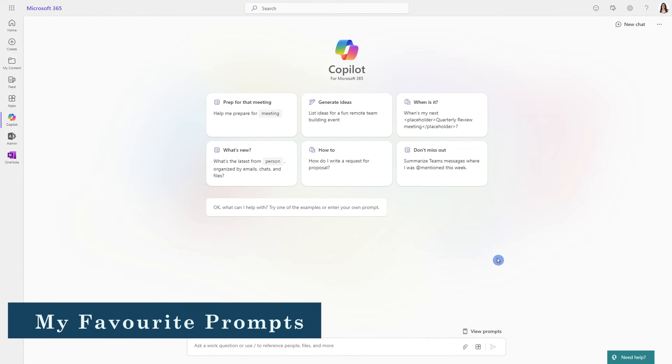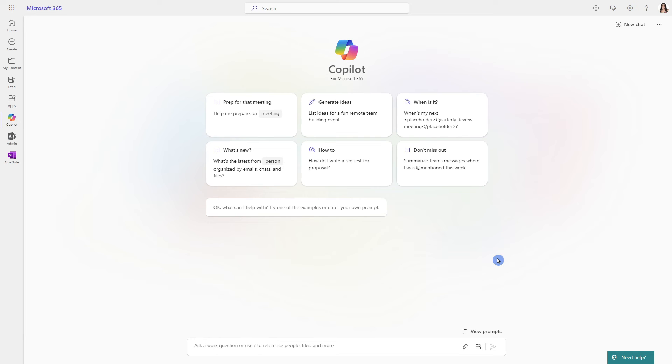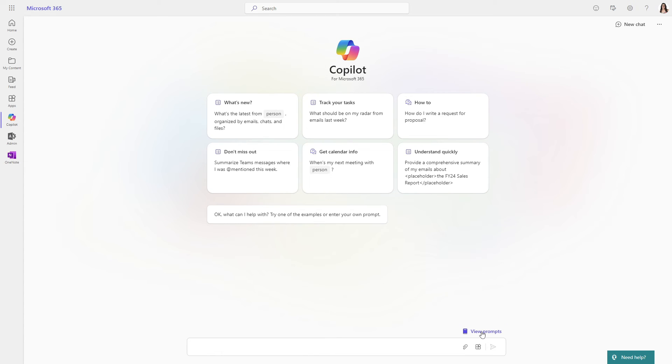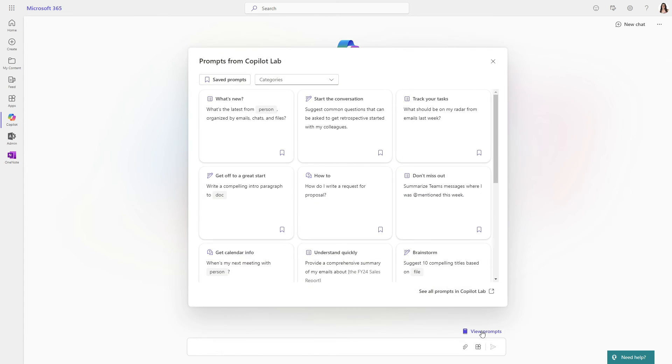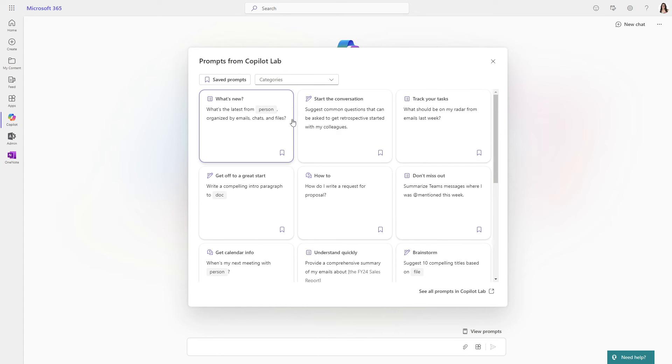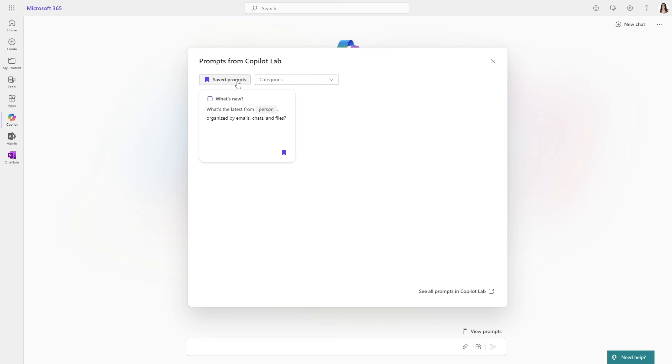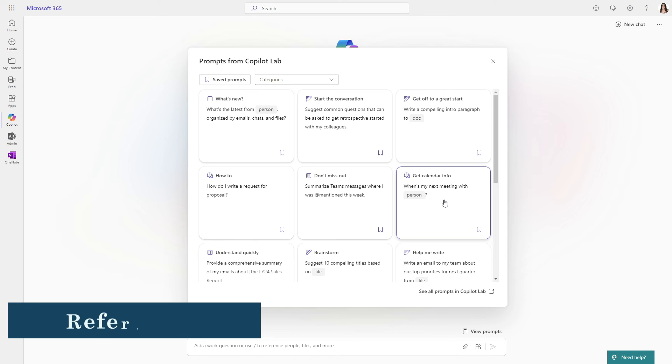And while we are in Copilot for Microsoft 365, I just wanted to highlight some of my favorite prompts. When we view prompts, then we can see all of these prompts from Copilot lab here. And if you find one that you particularly enjoy, then you can just save that. And then when you come back later, you can easily filter for your saved prompts.